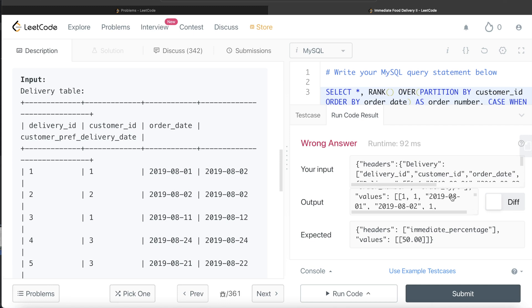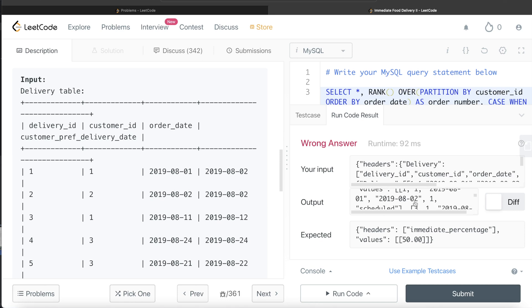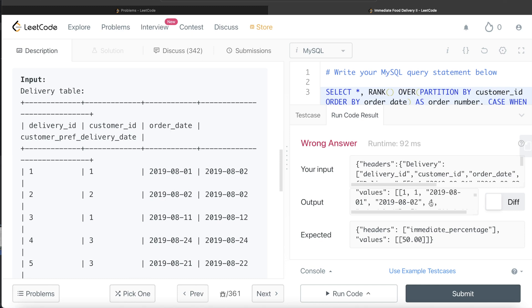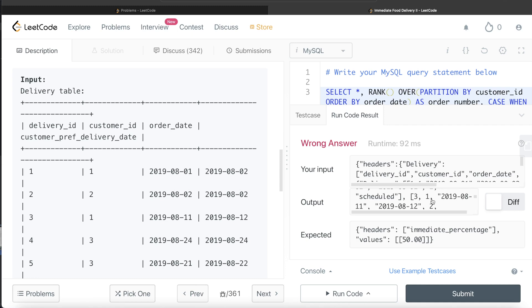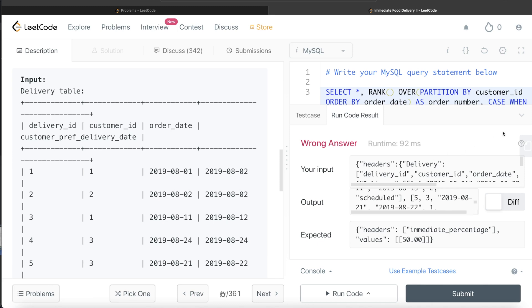Looking at the results: for delivery ID 1, customer ID 1, the order date is 1st August and preferred delivery date is 2nd August, so it is scheduled and assigned rank 1. The second order for customer ID 1 is also scheduled and assigned rank 2. For customer ID 2, the first order is immediate with rank 1, and the second order is scheduled with rank 2.